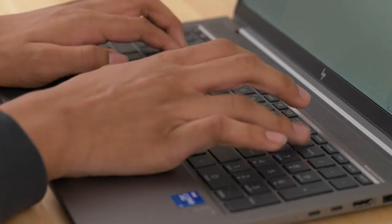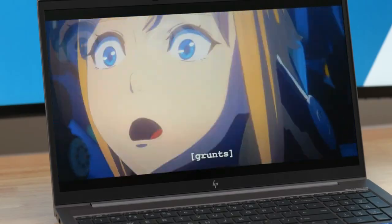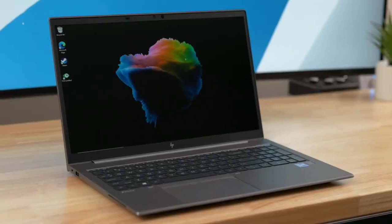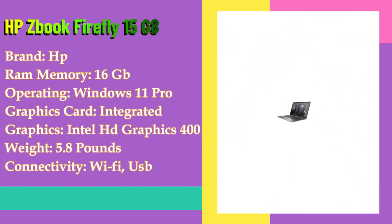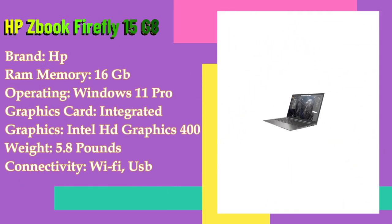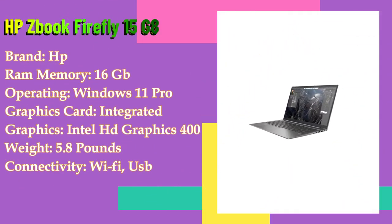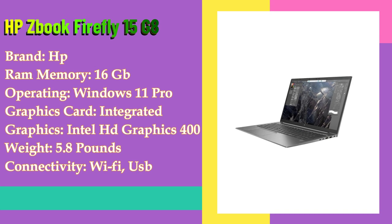ZBook laptops often come with security features such as fingerprint readers, facial recognition, and HP's SureStart BIOS protection to keep your data and system secure.